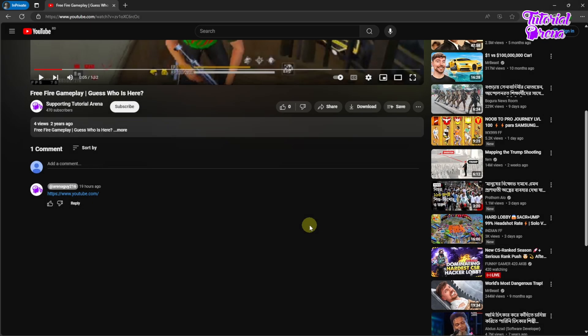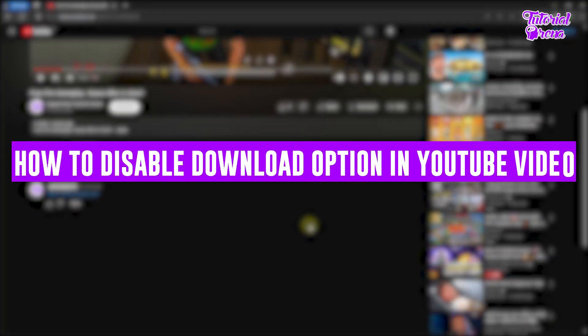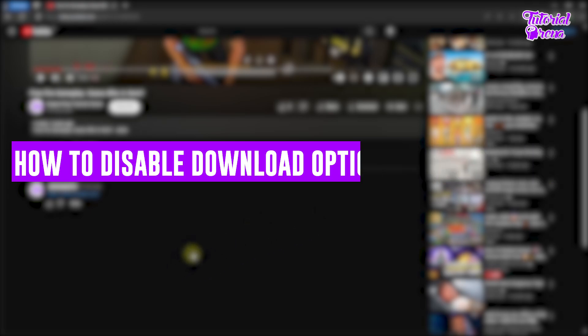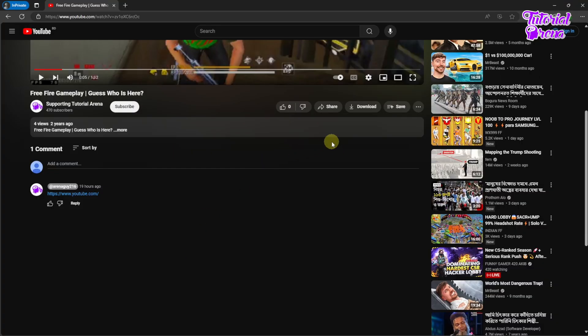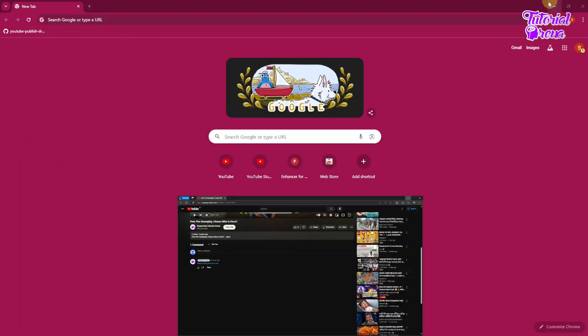Hey there everyone, welcome back. In this quick video I will show you how to disable the download option on YouTube videos. So let's get started. As you can see, here is one of my videos and this video has a download option. So I want to remove this download option right now. Let me just show you real quick how you can do that.